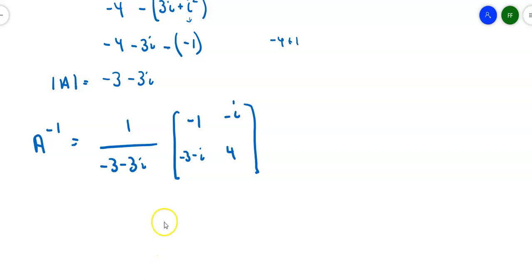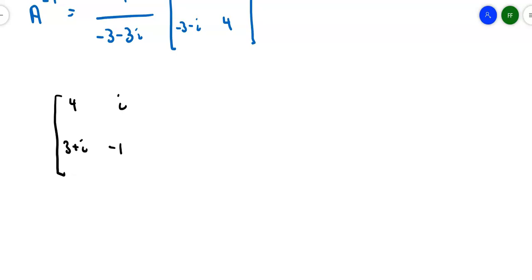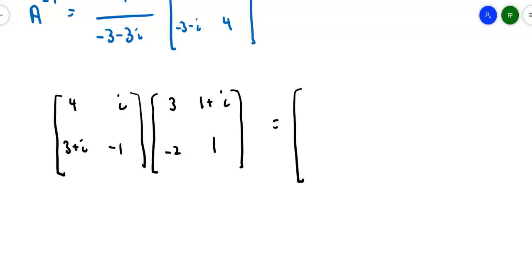What if I want to find the product of two matrices? I multiply them together just like before. So let's take matrix A — 4, i, 3 plus i, and negative 1 — and multiply it by matrix B — 3, 1 plus i, negative 2, and 1. I'm multiplying a 2 by 2 and a 2 by 2, so this should be straightforward.